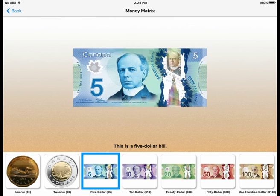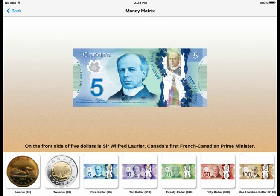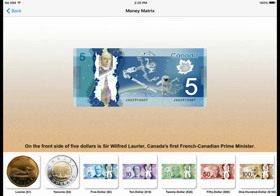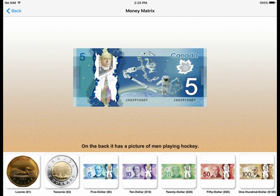This is a $5 bill. It is mostly blue. On the front side of the $5 is Sir Wilfred Laurier, Canada's first French-Canadian Prime Minister. There are two fives on the front and two more on the back. On the back,